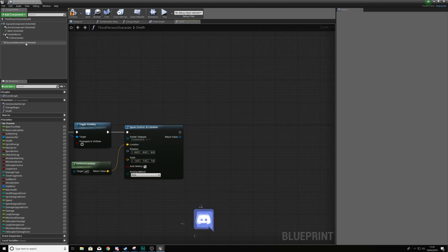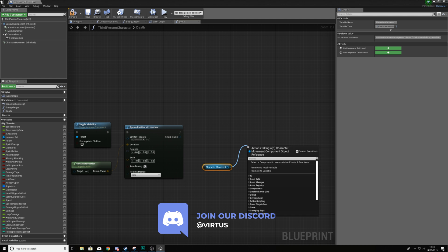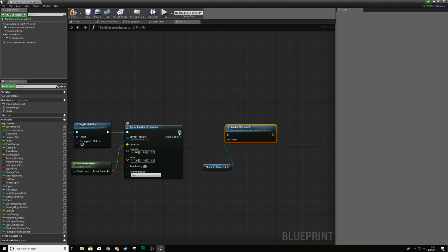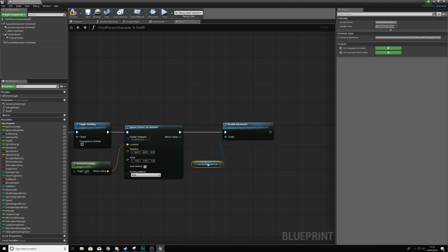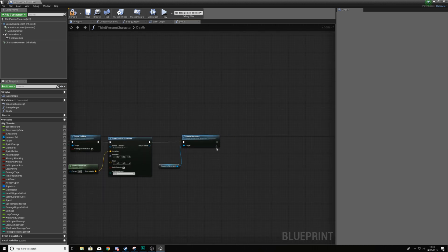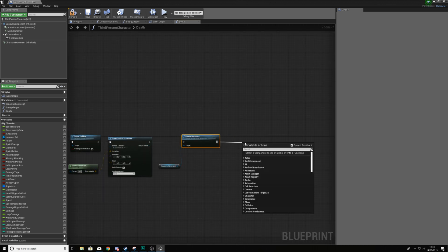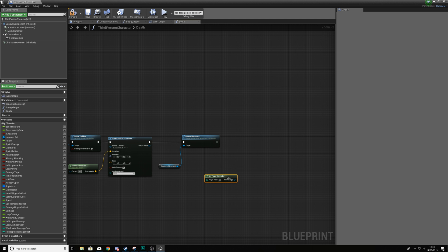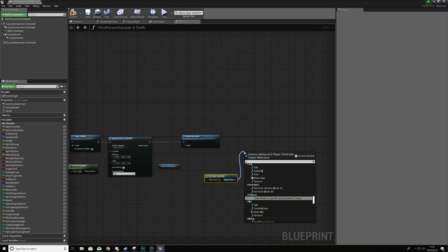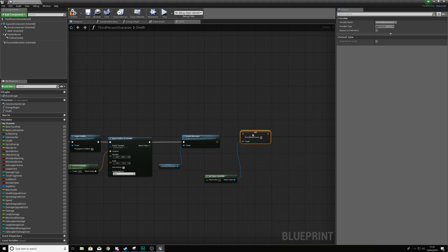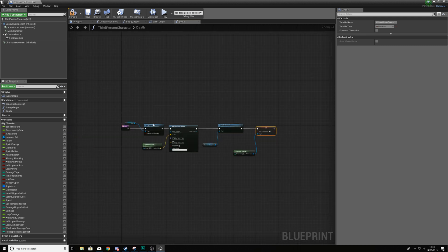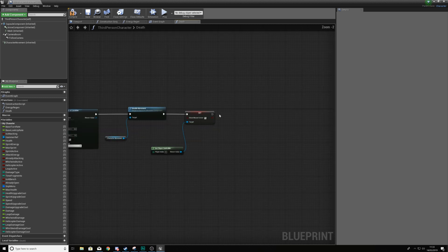From there we need to get a reference to the character movement component and disable the movement, so once the player dies they are no longer able to move around. Then the last gameplay thing we're going to do is get a reference to the player controller and use 'Set Show Mouse Cursor', hooking it up to true so that the mouse cursor is enabled.